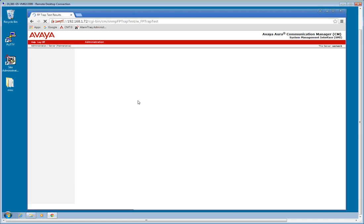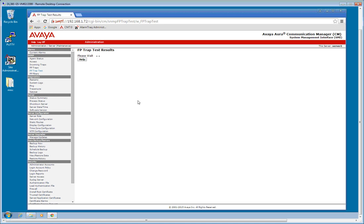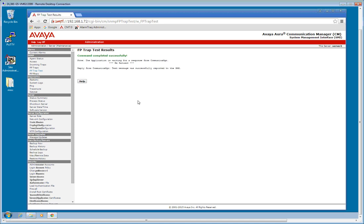Generate a test trap. As you can see, command complete is successful. It does say that the communication or the test message was successfully reported to the GMM.